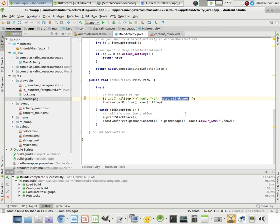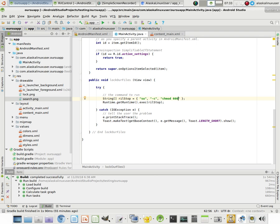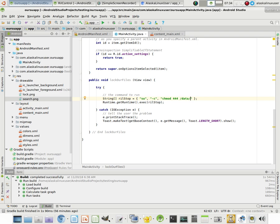But we're going to put our own command in here. We could say, we've named this lock our files. So we could say chmod 444 or we could actually say chmod. We just want them to be readable. So we'll say 444, everything in our data directory. Or I guess probably SD card would be better. So SD card. So everything in SD card, we want it to be readable only.